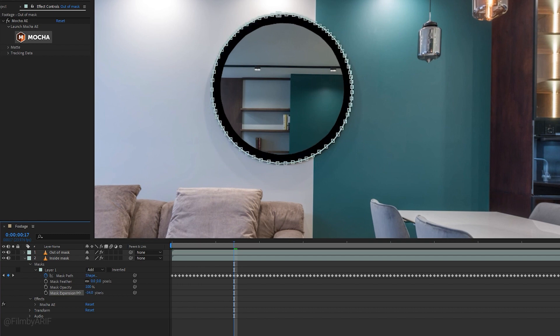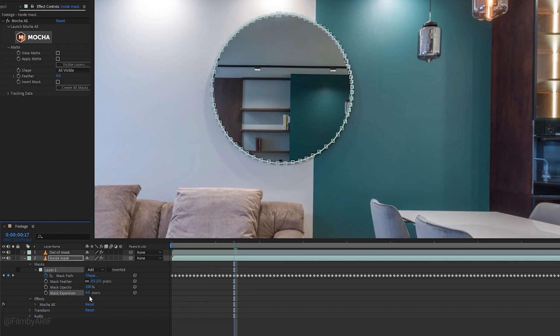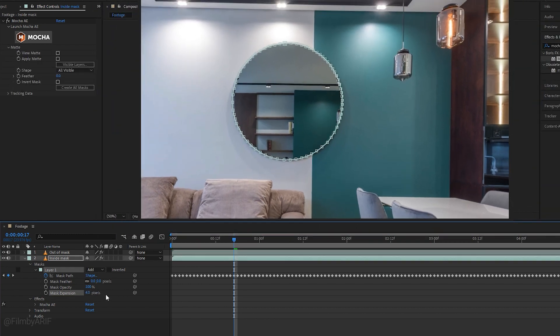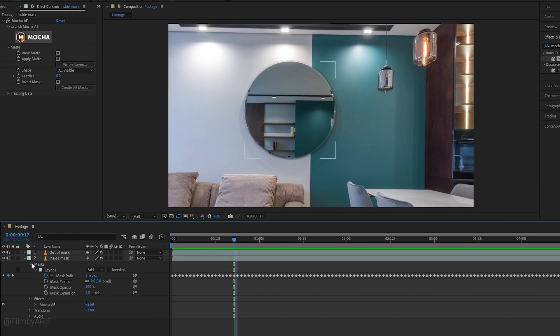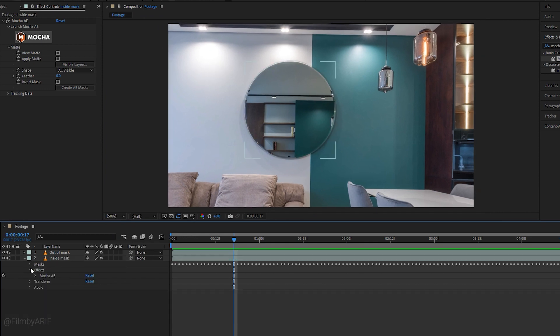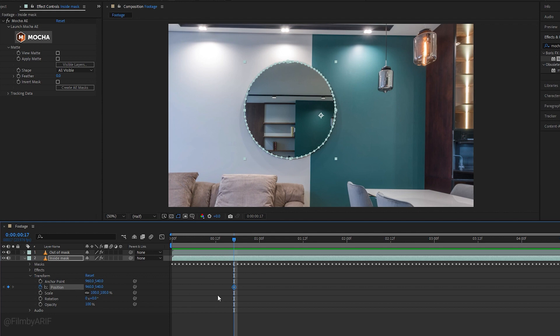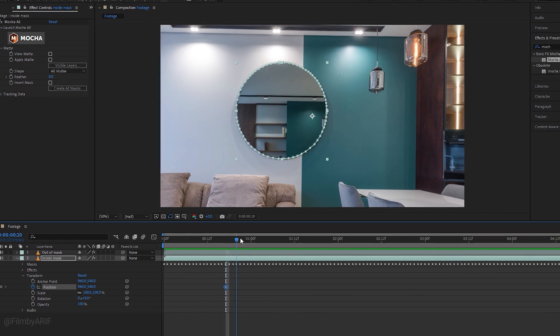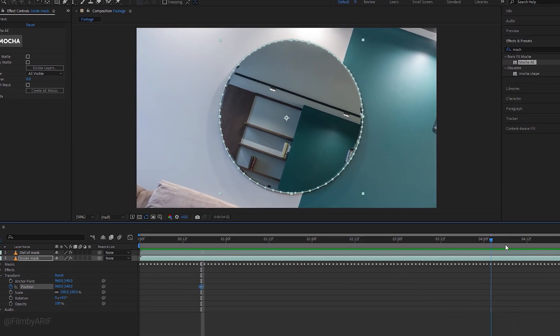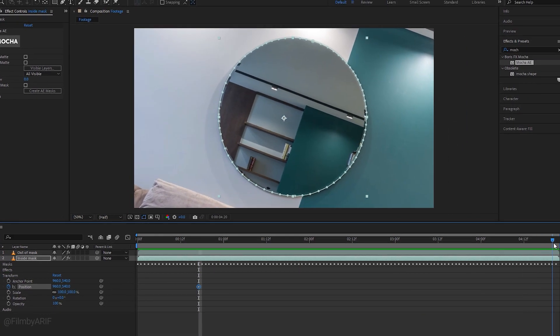Now we can adjust the mask expansion to hide the masking line. Sometimes it could be apparent to you, so I want to make its value 4. To animate this layer, we have to go to the transform. Now click on this stopwatch of the position to set a keyframe. So here is our first keyframe for the animation.